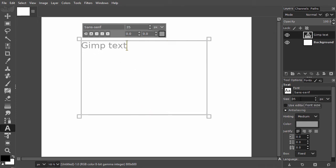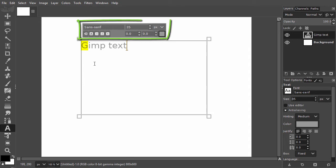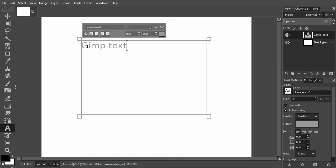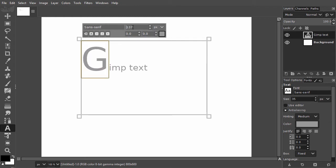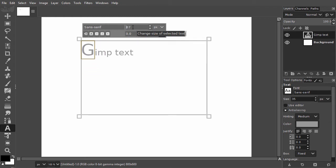If I want to change the size of an individual letter, for example I want to make the G bigger, I use the small menu above the text. I select the G by dragging over it. In the small menu I click inside the text size entry field to get a blinking cursor. With my up and down arrow keys I adjust the text size of the G.